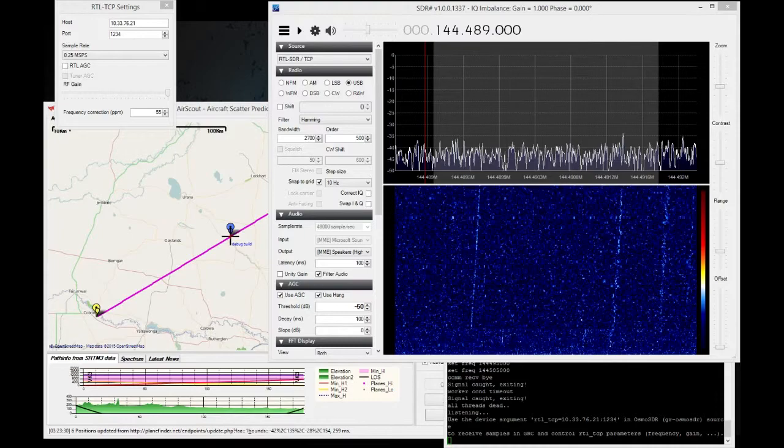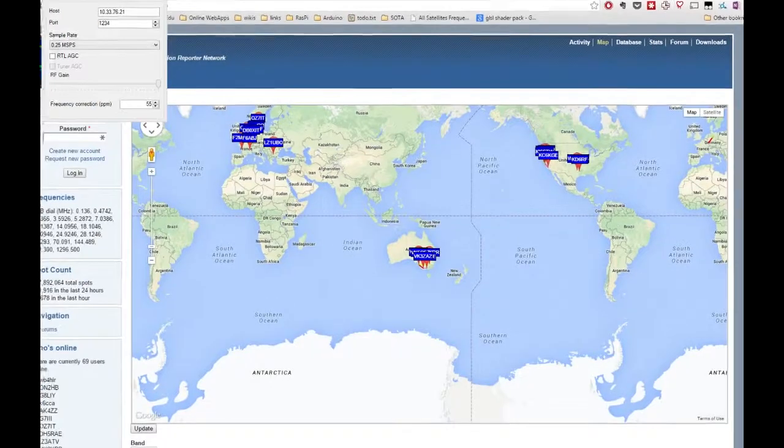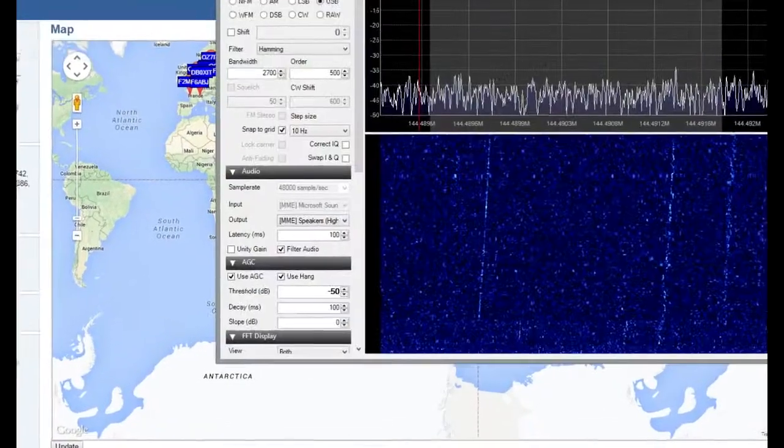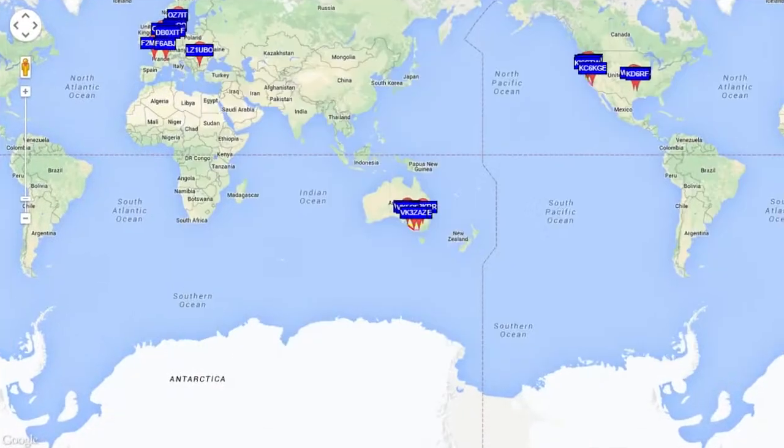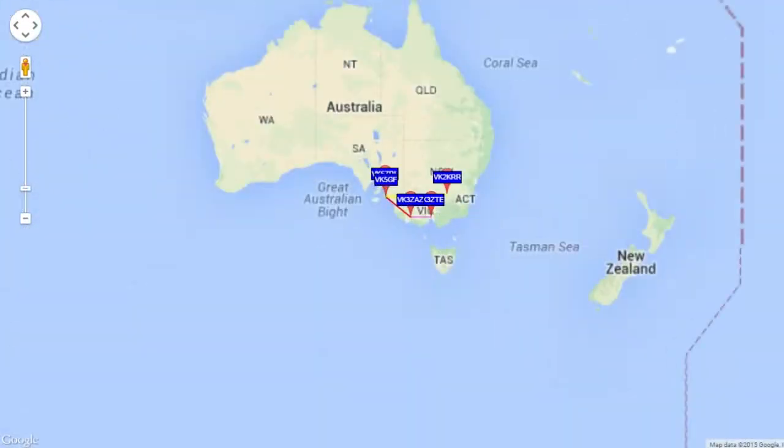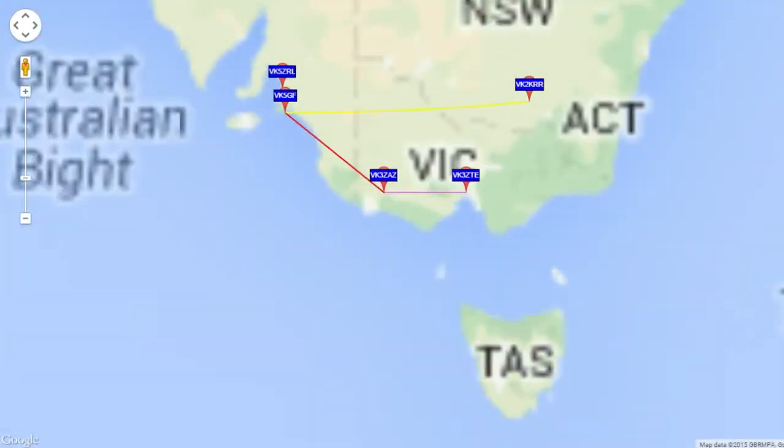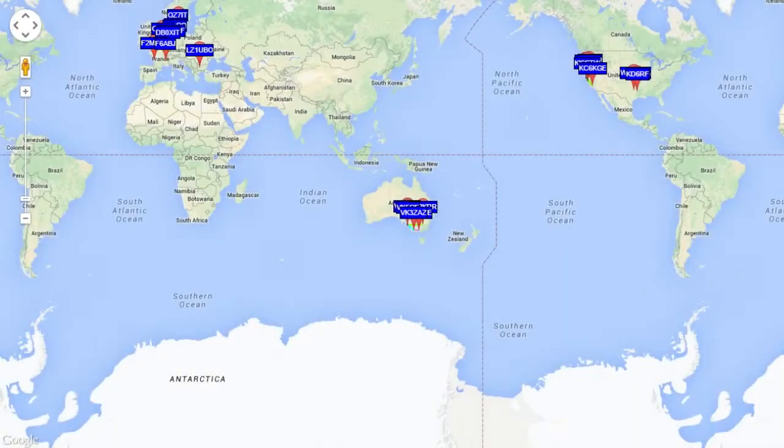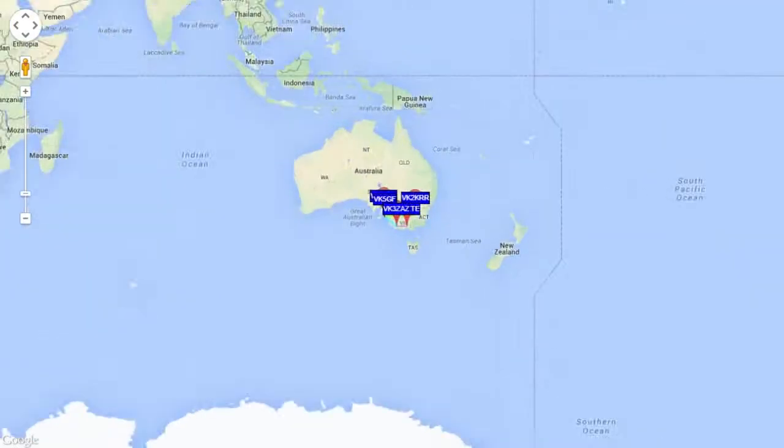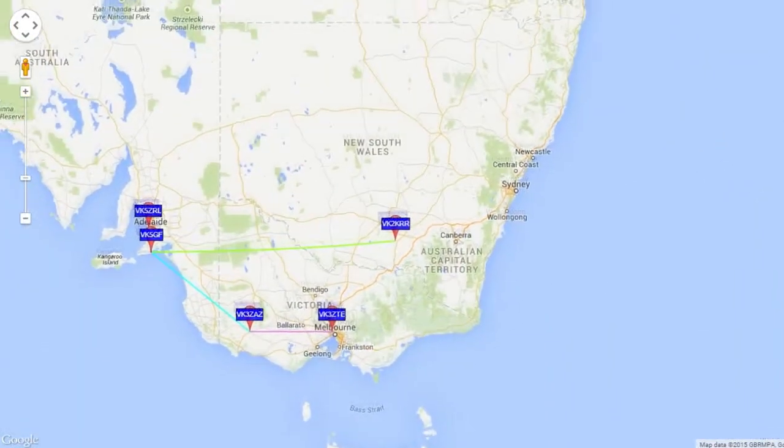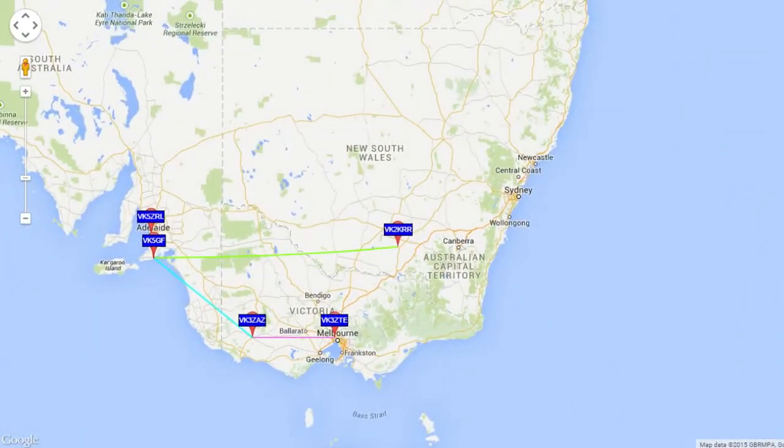If I bring up this window, we've actually got the Whisper map, and I'll zoom, zoom, zoom, zoom in. I need to update this, actually. Let's hit the update button. The Whisper website actually has a nice little map of active stations that have been able to hear each other.